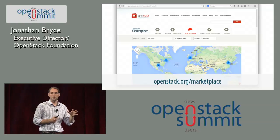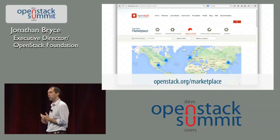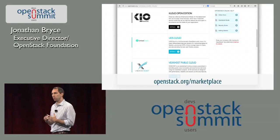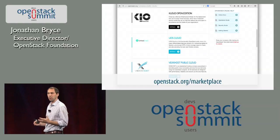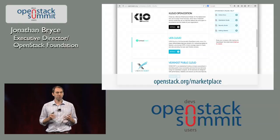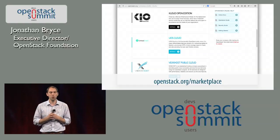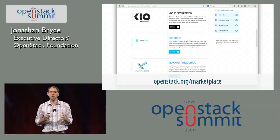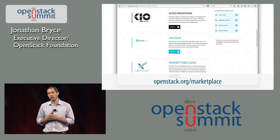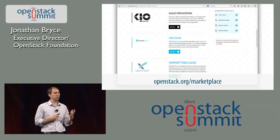We launched a smaller version of this about seven or eight months ago focused on training, because one of the top pieces of feedback was that people needed a way to educate themselves or their teams on OpenStack. Since we launched that, it has ramped up. Organizations that have offered training through the marketplace have delivered over 250 training sessions in 30 countries in six months — that's a lot of OpenStack education happening all around the world, and that's the power of this ecosystem.